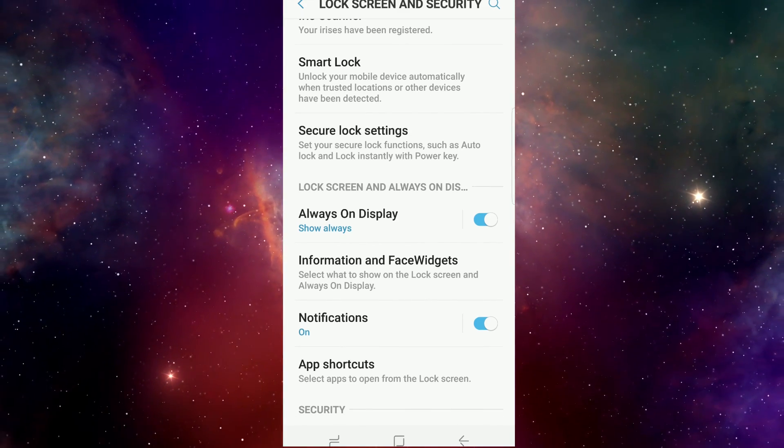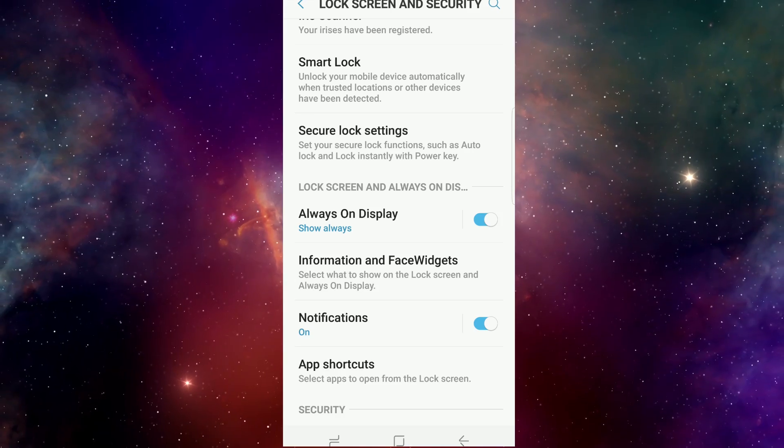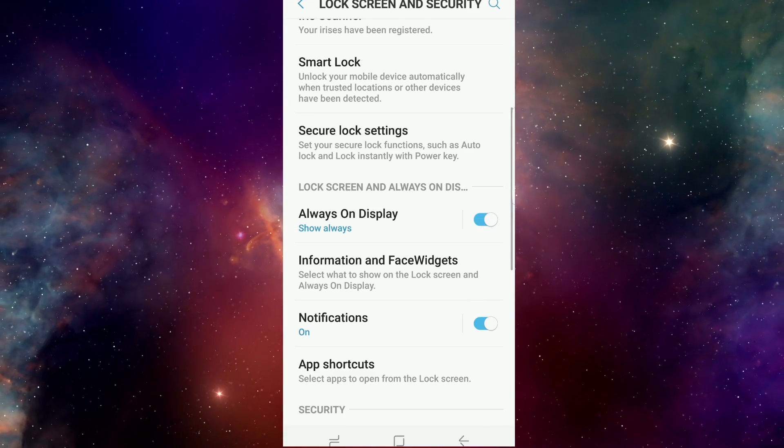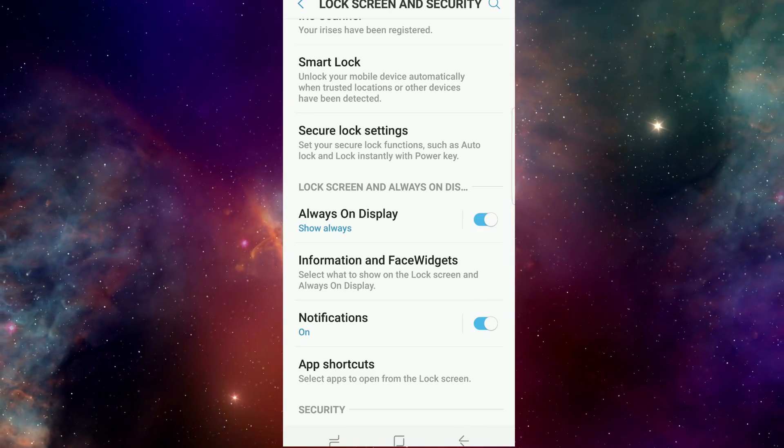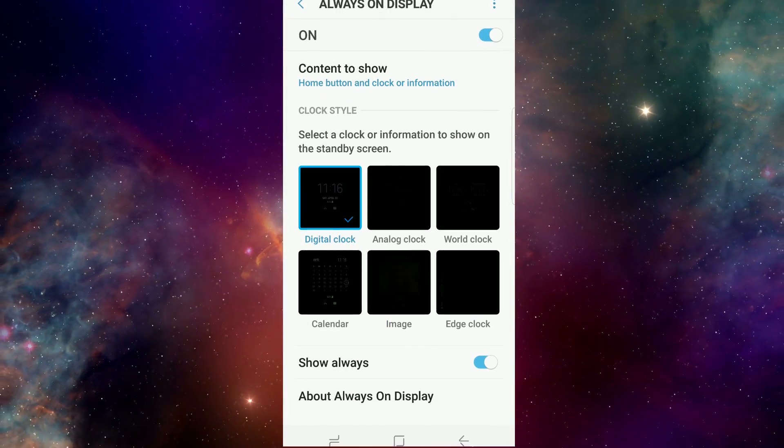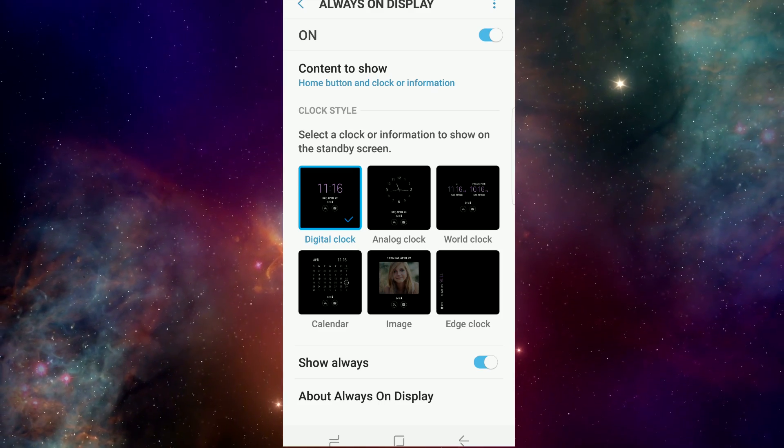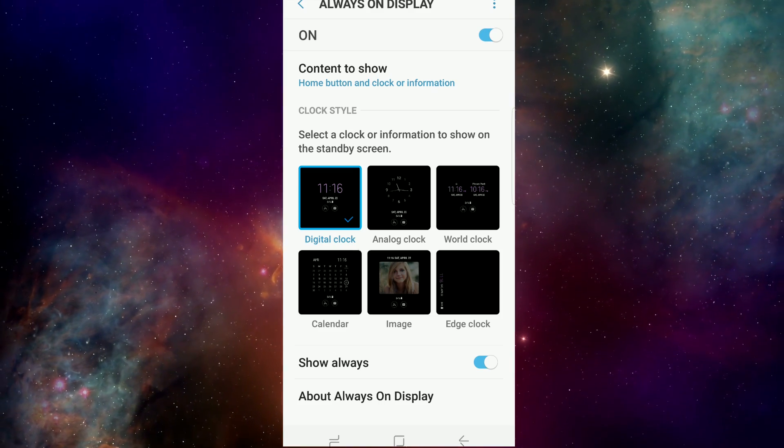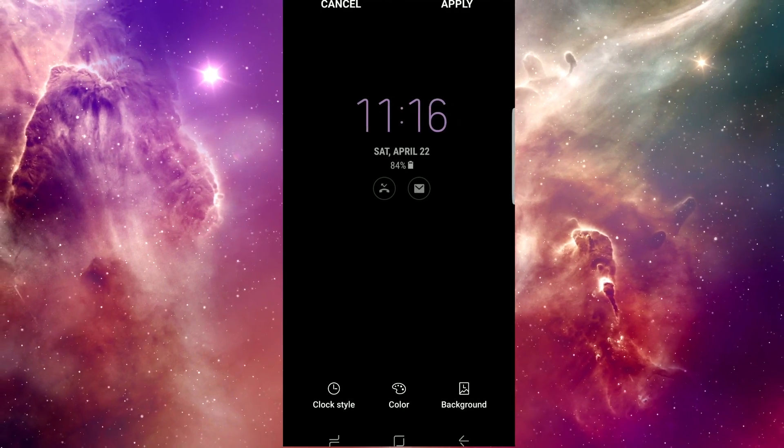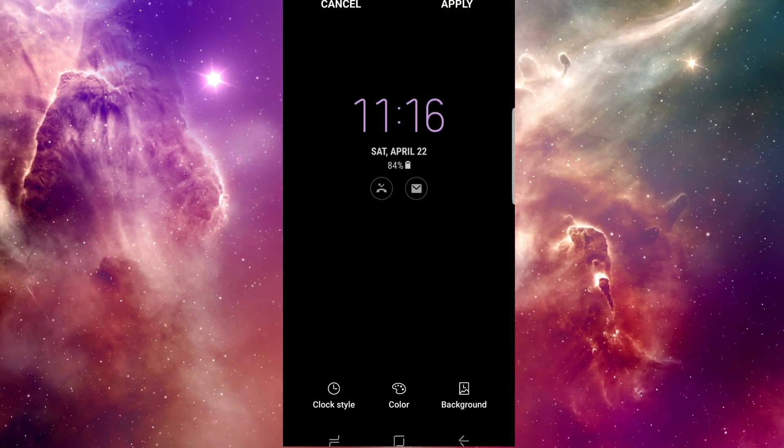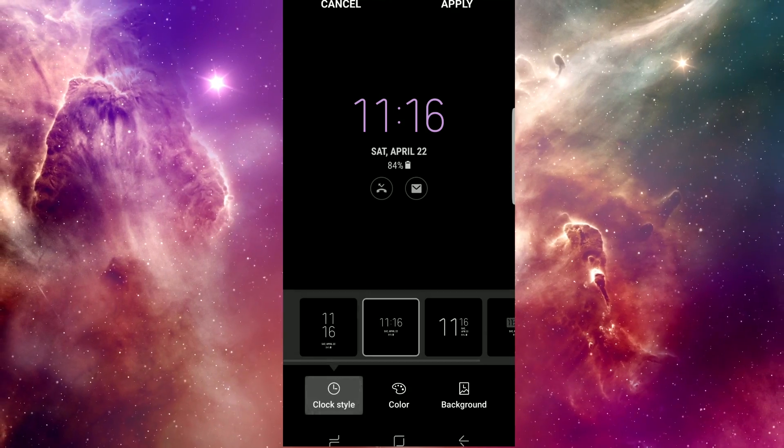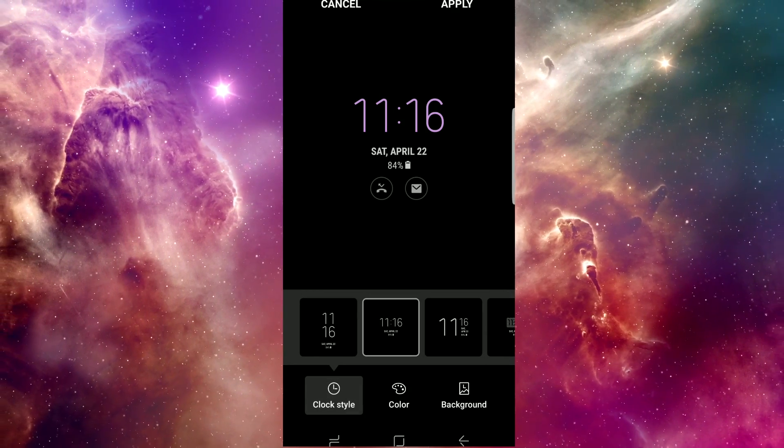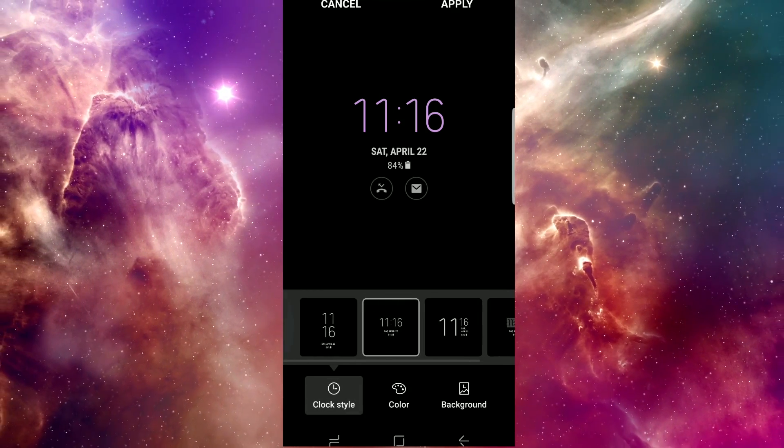You can actually tap on the words and get options for that. Here is where it is: it's normally on Digital Clock. Hit Clock Style, and there you go - four different clock styles right here.